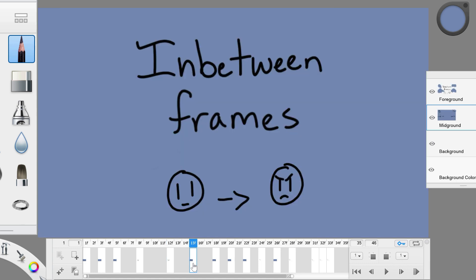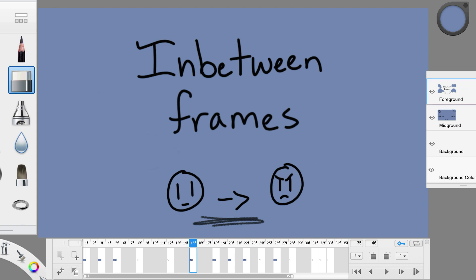In-between frames, on the other hand, make it an animation. They are the frames that make the mild expression turn into the upset expression. The more in-between frames there are, the smoother but also slower the animation is. Now I'll show you how to draw some in-between frames for these keyframes.